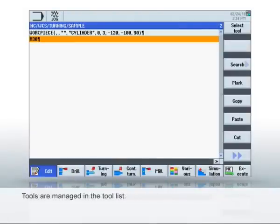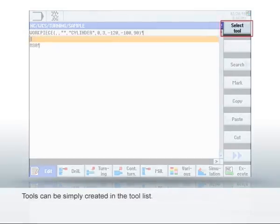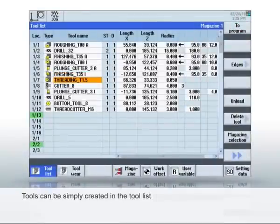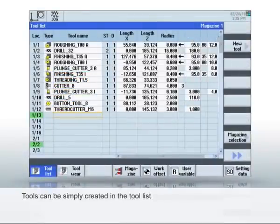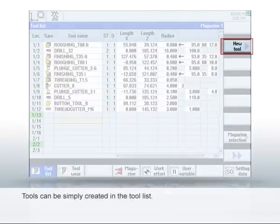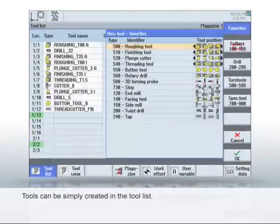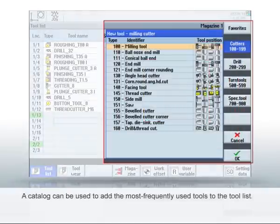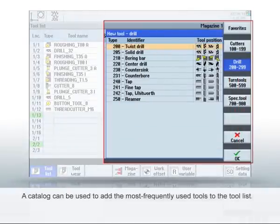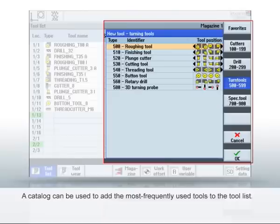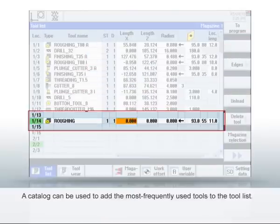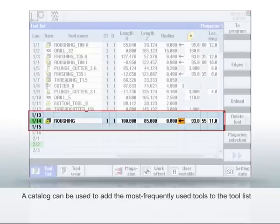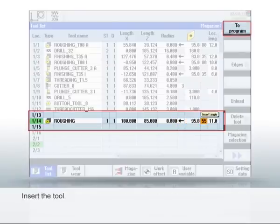Now we've defined the raw part, let's create the tools required for turning. Click Select Tool and navigate with the arrow keys to an empty magazine slot. Click the New Tool soft key. The tool list provides you with a catalogue of the most common tool types. First, select a tool type and then enter the required parameters, like length and cutting edge data. Click In Program to add the tool to the program.